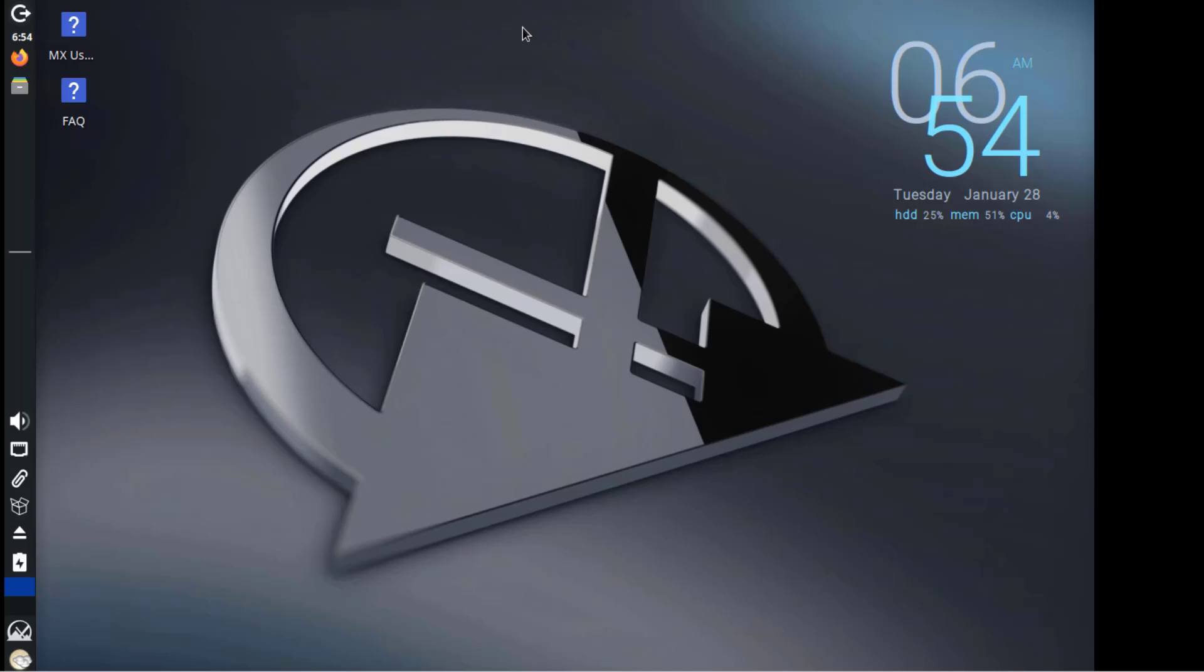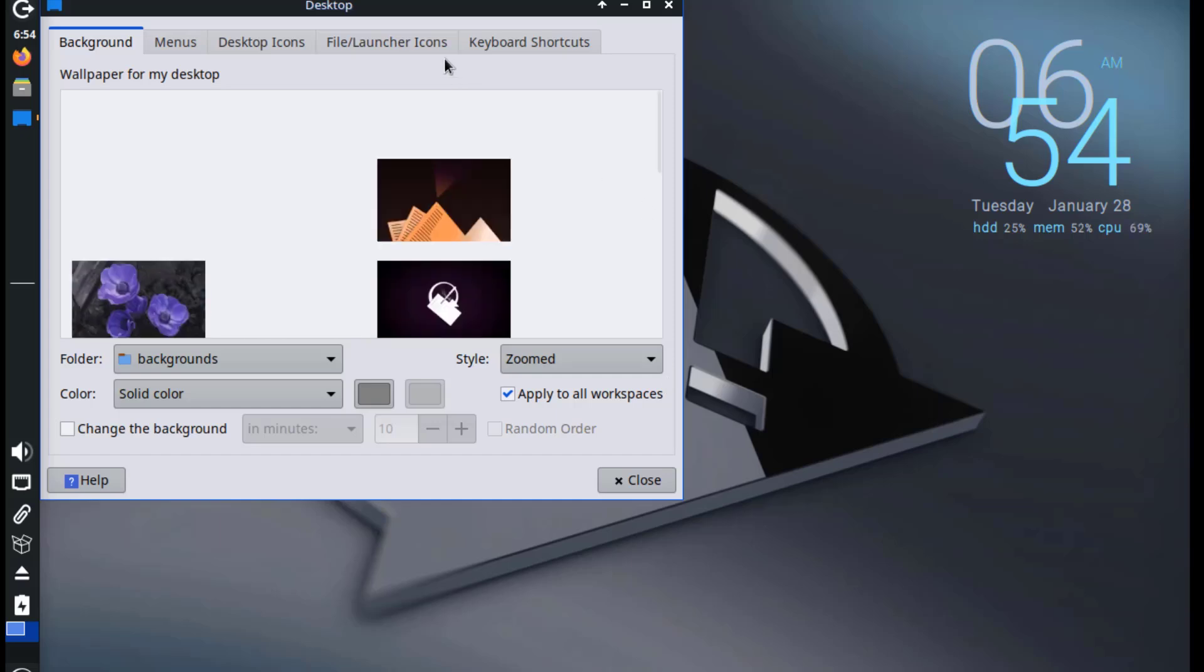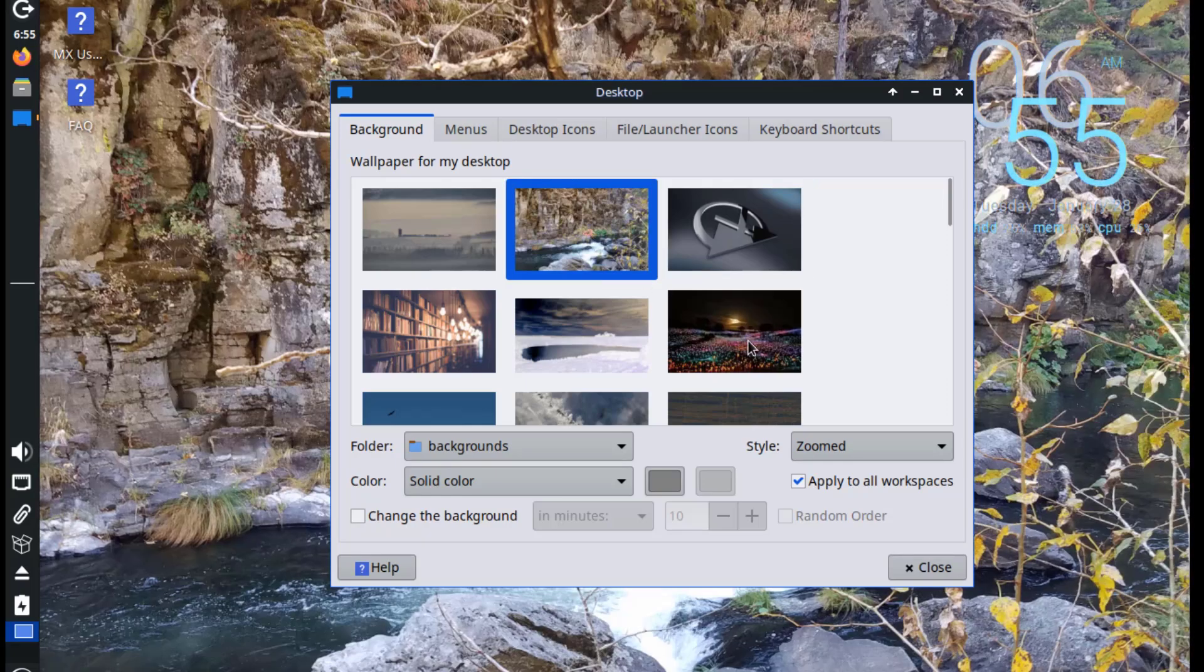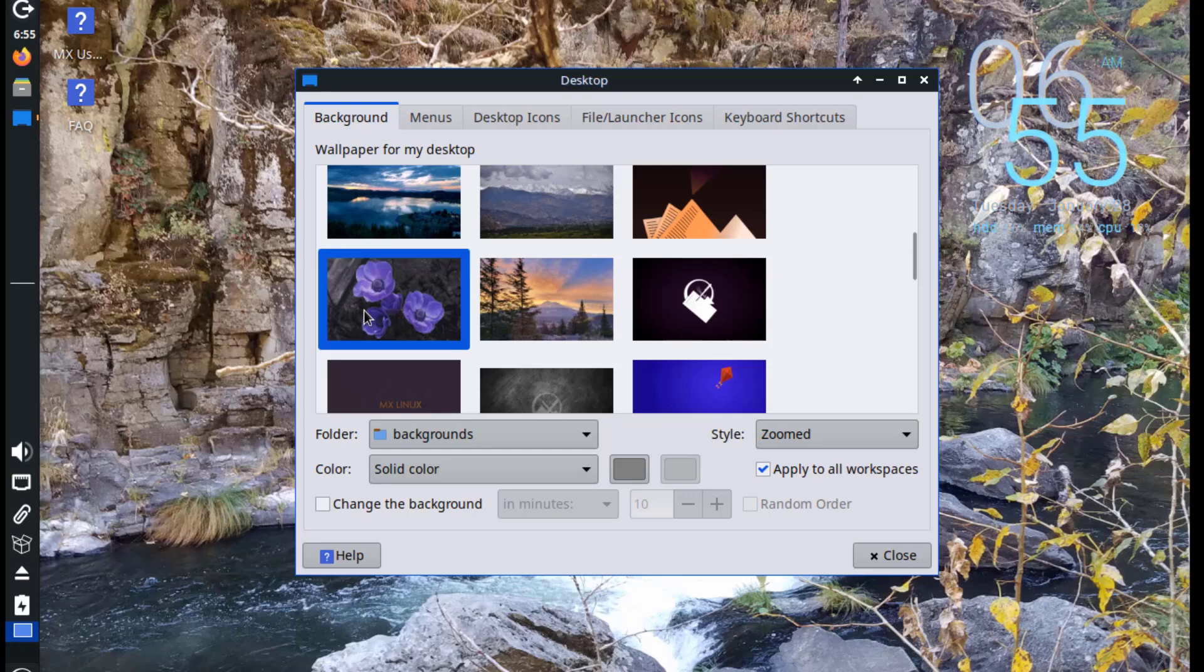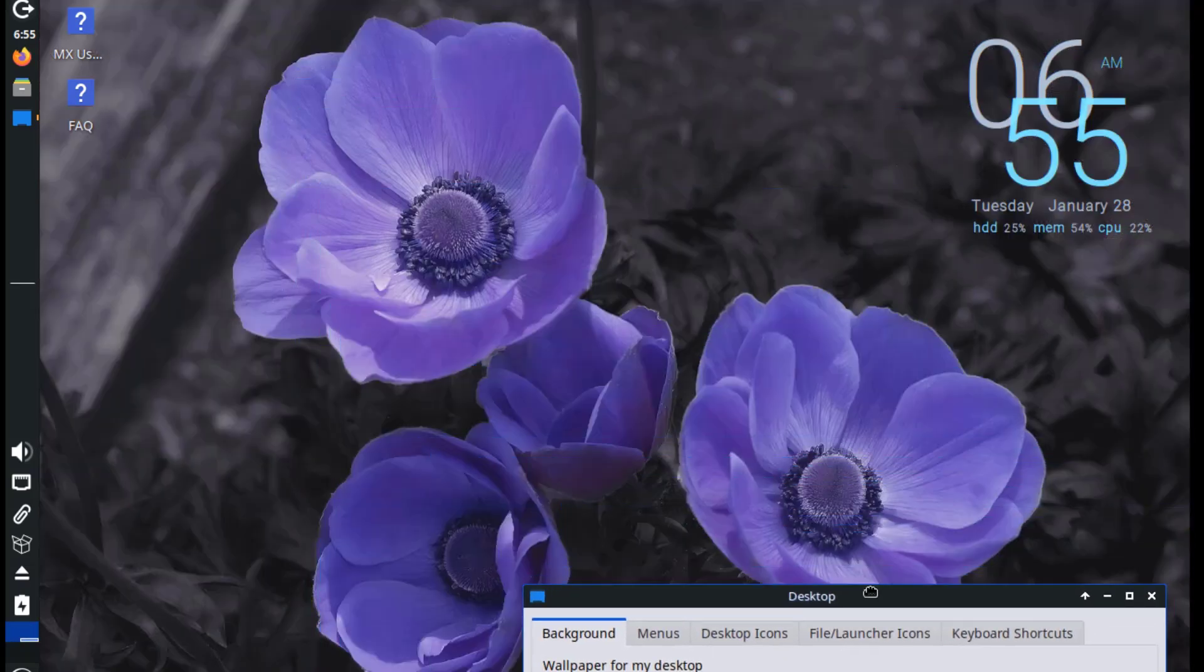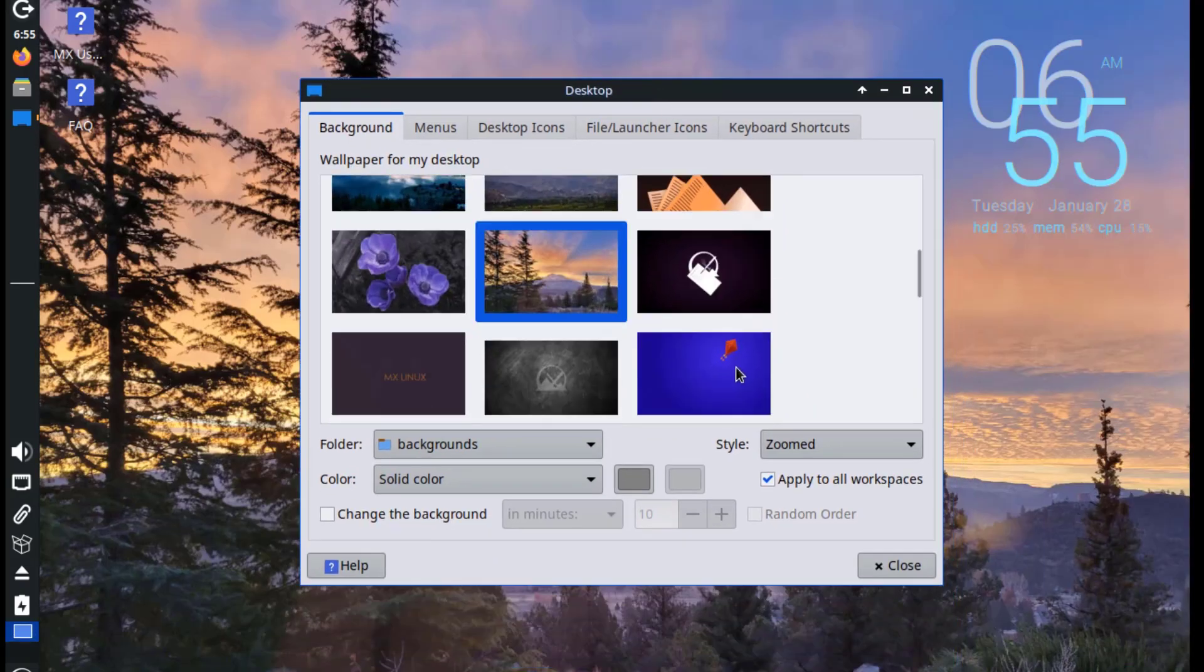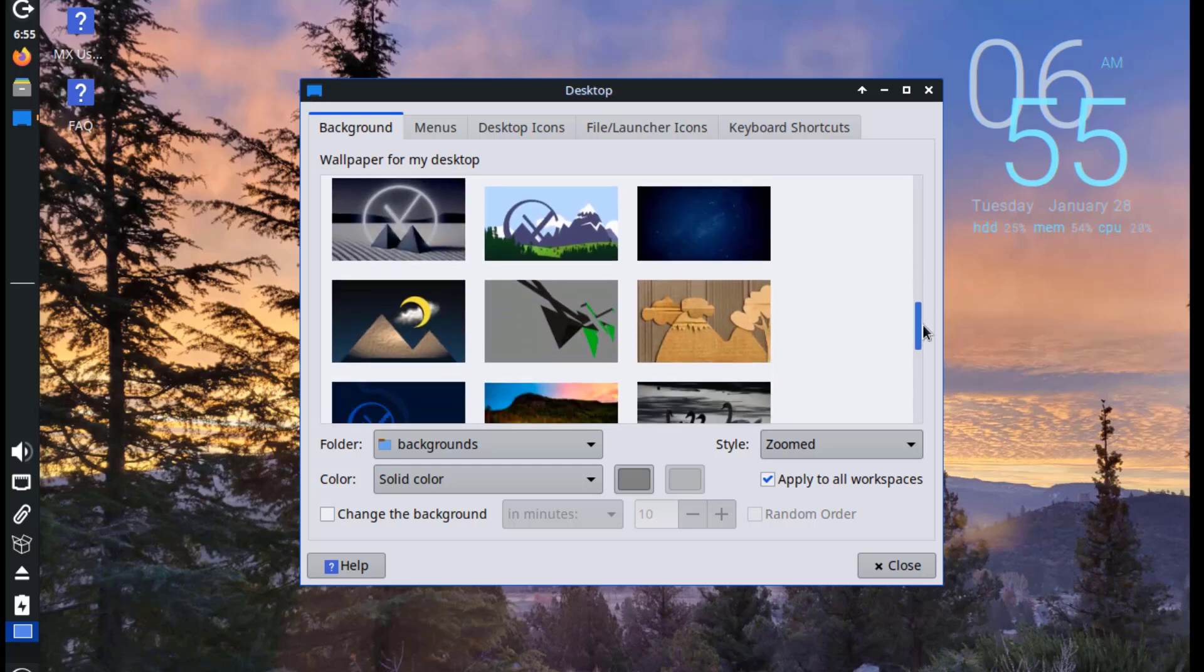I'll right-click the desktop. And these are some of the options. I'll click on Desktop Settings. So these are some of the Wallpapers.